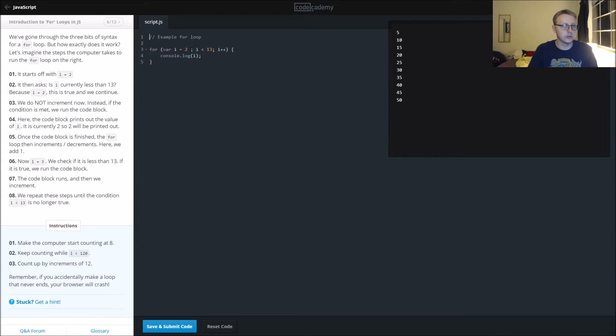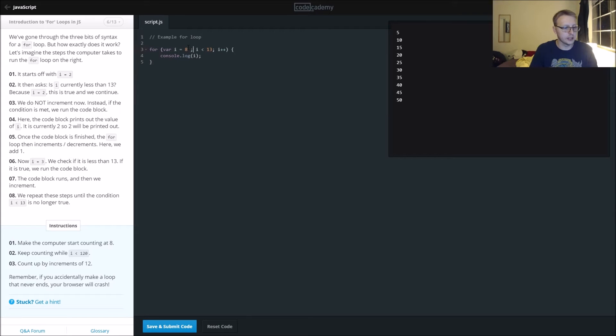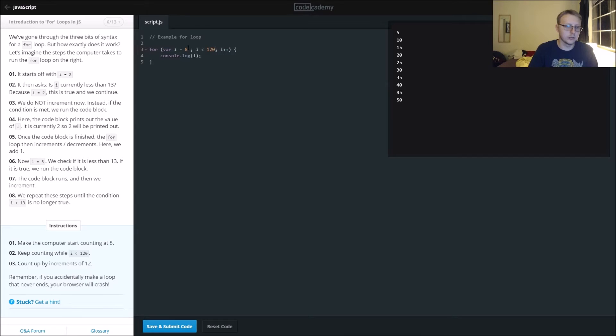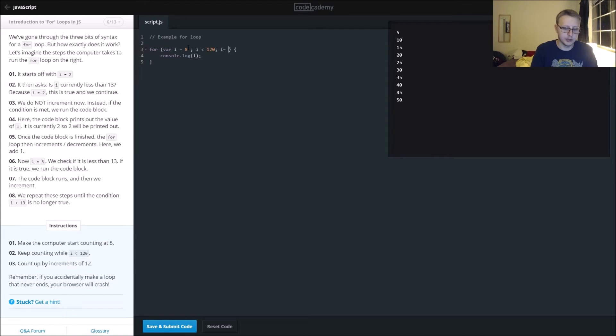In this case, we want to make it start counting at eight, keep counting while i is still less than 120, and increment it by 12. So i equals i plus 12.